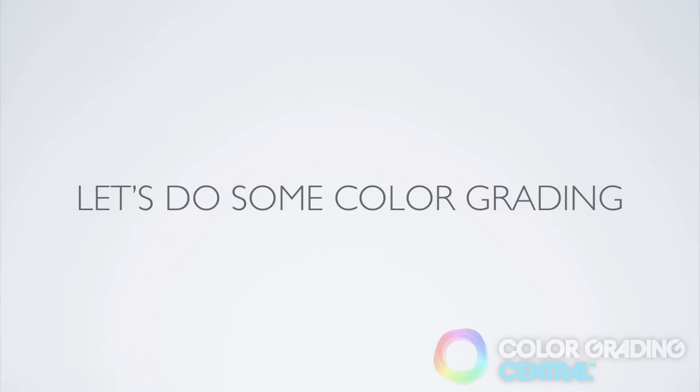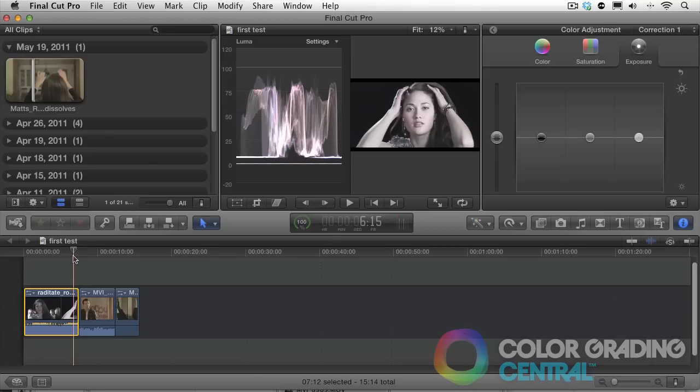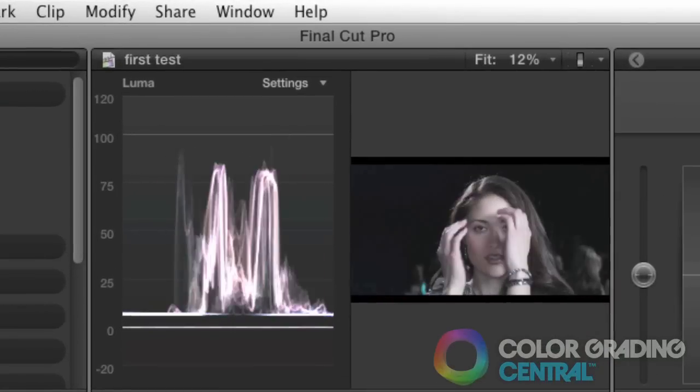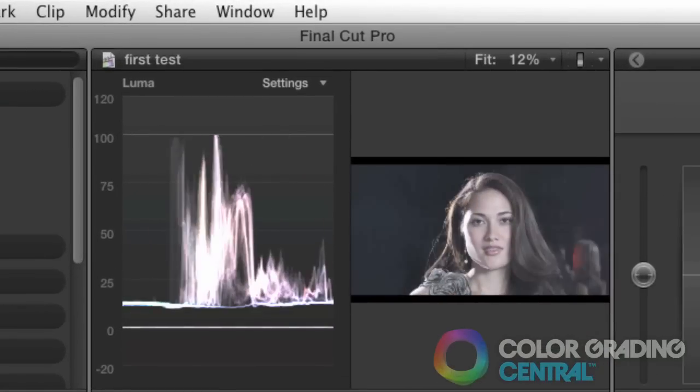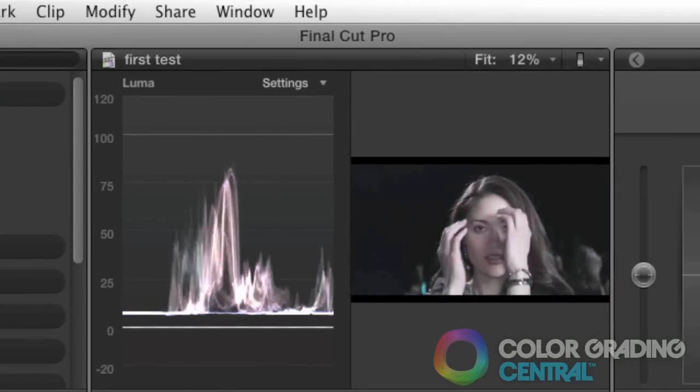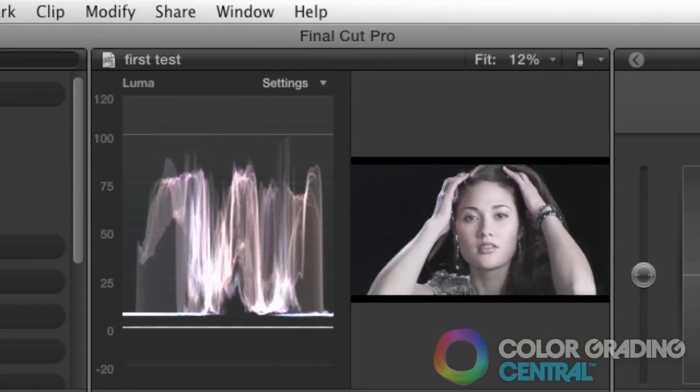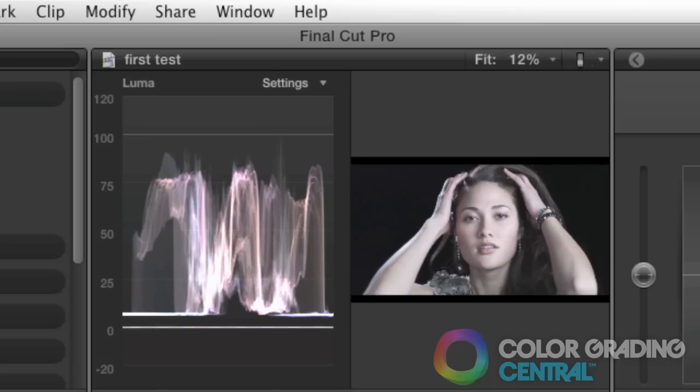Now let's do some color grading. Let's first start with setting the shadows to where we want them to be. In this video clip, the shadows are raised giving the image a flat look.